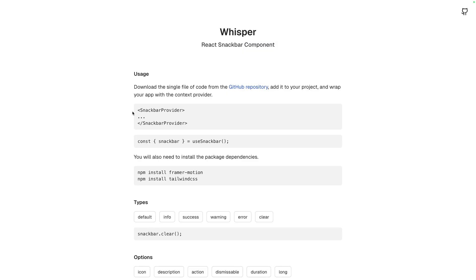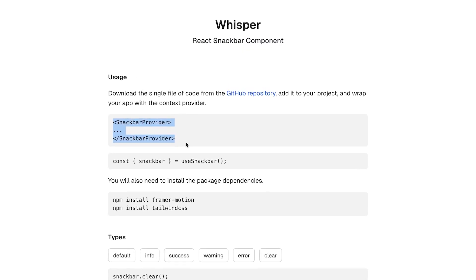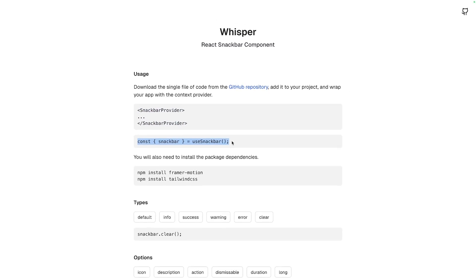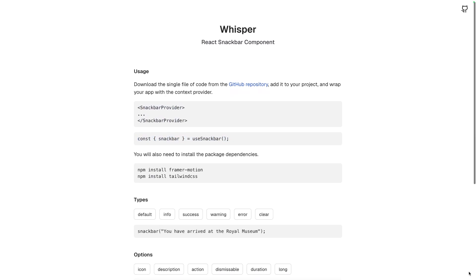From there, you simply wrap your app with the snack bar provider and then call the API anywhere in your app. The demo site showcases how simple the API is.